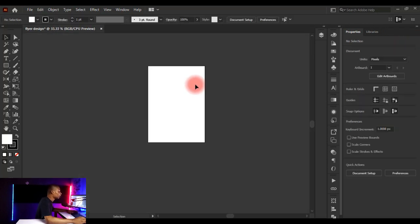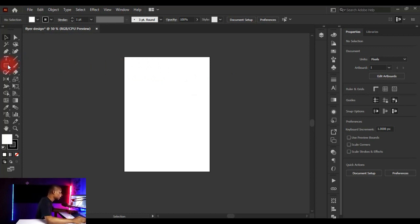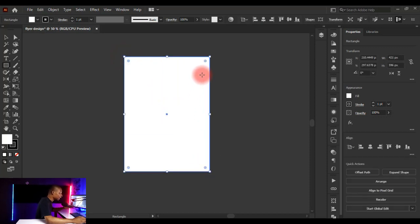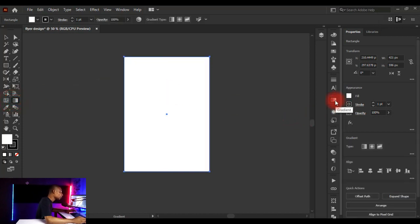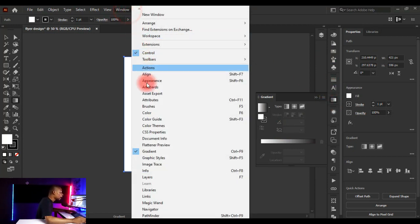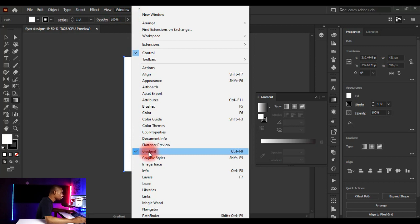This is our workspace. To set the background, click on the Rectangle tool or press M for the shortcut. Click and drag to fill the entire A5 shape. To fill it with a gradient, click on the Gradient tool or press G to activate it. Your gradient panel should appear; if you can't find it, go to Window and scroll down to Gradient to activate it.